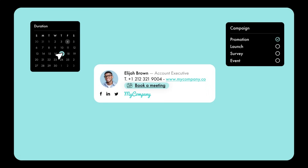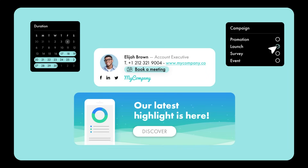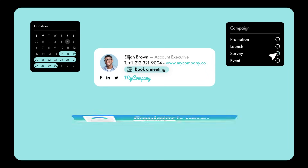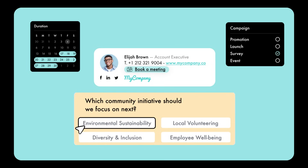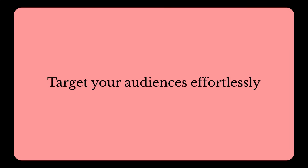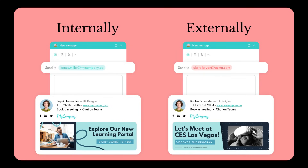Schedule communication campaigns directly in the email signature, or launch a survey to collect feedback. No redirects, no friction. Target your audiences effortlessly — internally, to better engage and inform your teams; externally, to maximize the reach of your campaigns.